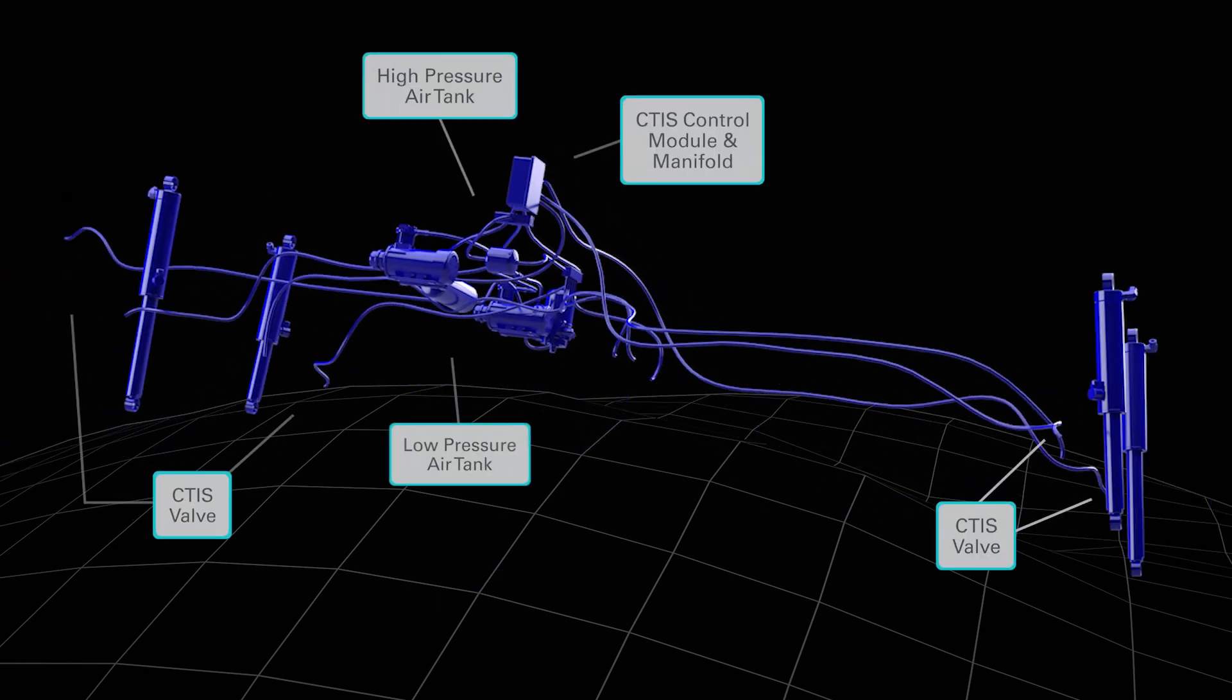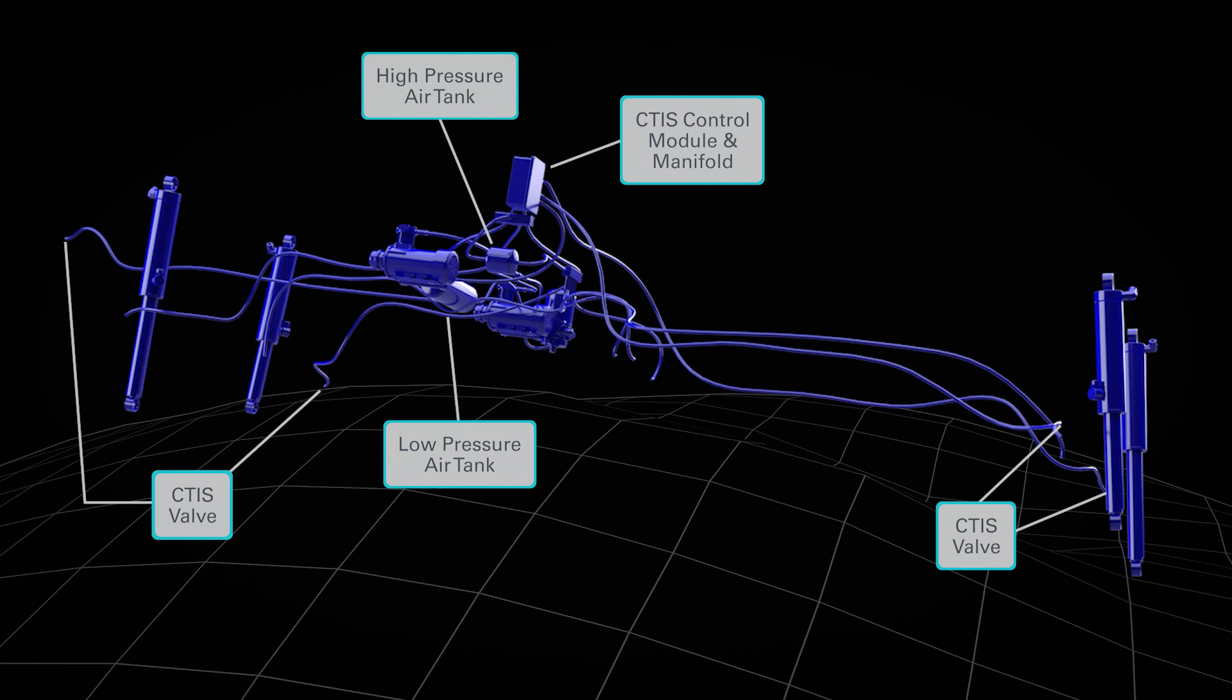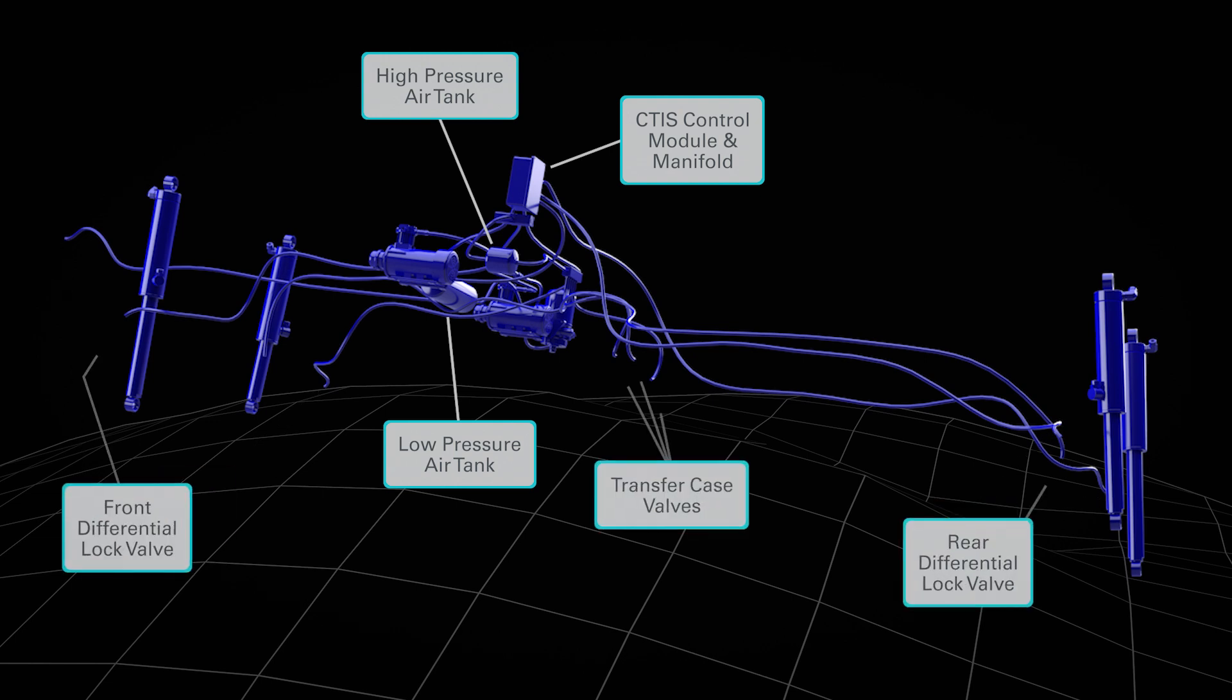One of the key supporting layers to the control system is the pneumatic layer. In addition to supporting the Central Tire Inflation System, it also engages the transfer case that switches drive modes, as well as the differential locks which provide a redundant layer of traction optimization in low friction conditions.